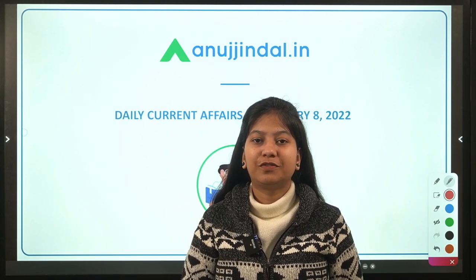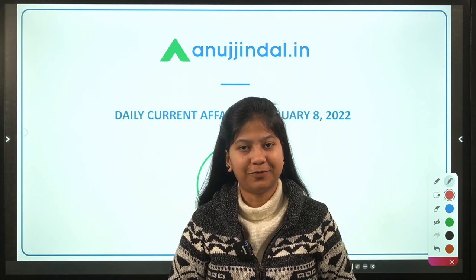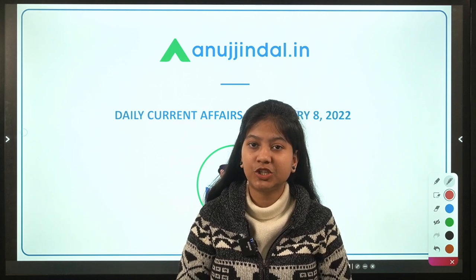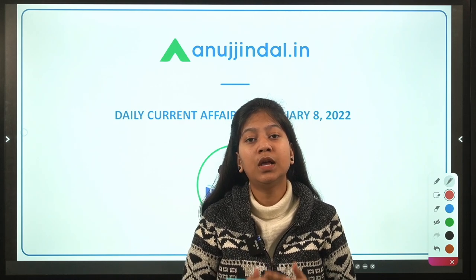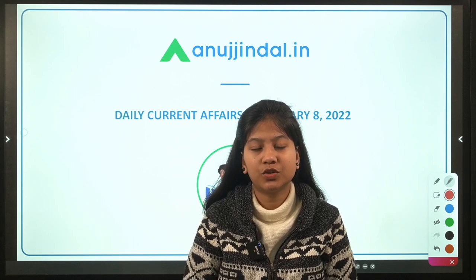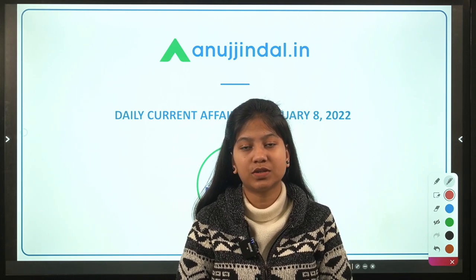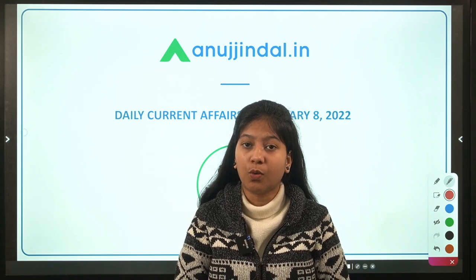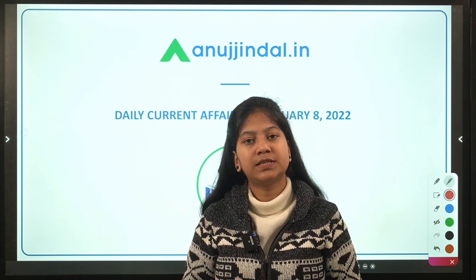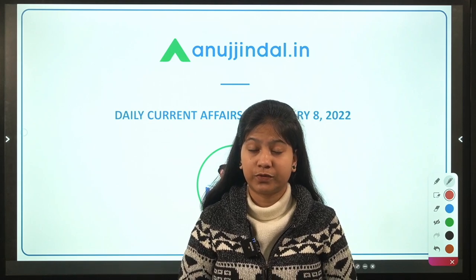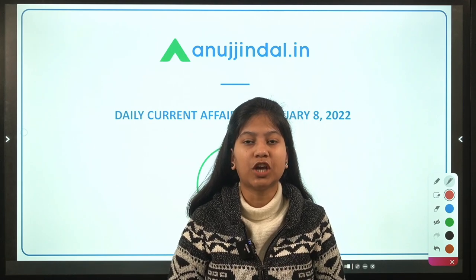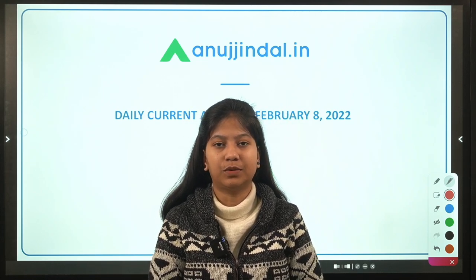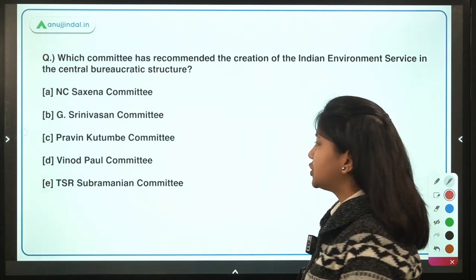Good morning everyone. I'm Neha Gupta, your mentor for current affairs. Let's begin today's video, which can be useful for your upcoming SEBI examination, as well as RBI and other banking PO examinations. Before we start, an important note: this PDF is downloadable and the link is in the description below. You can download it from our Telegram channel.